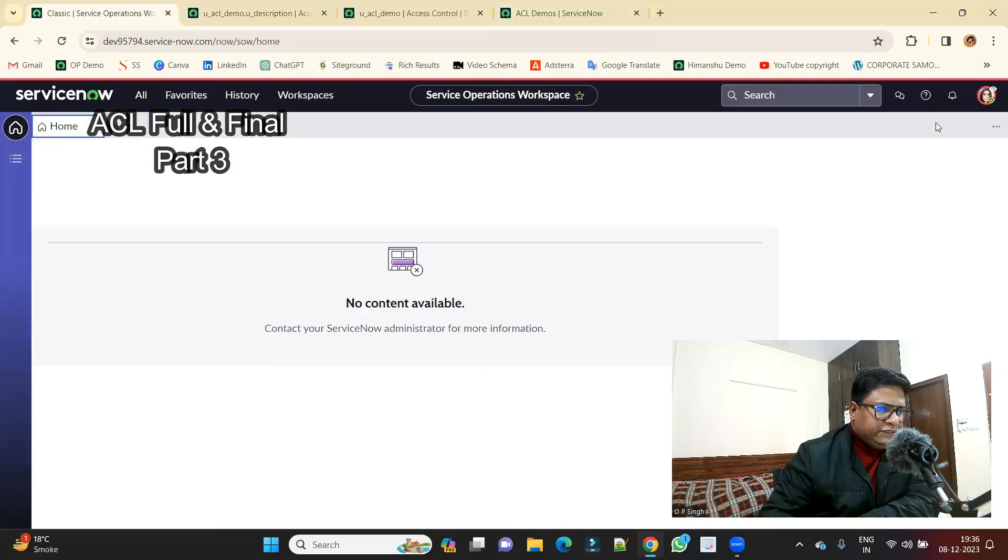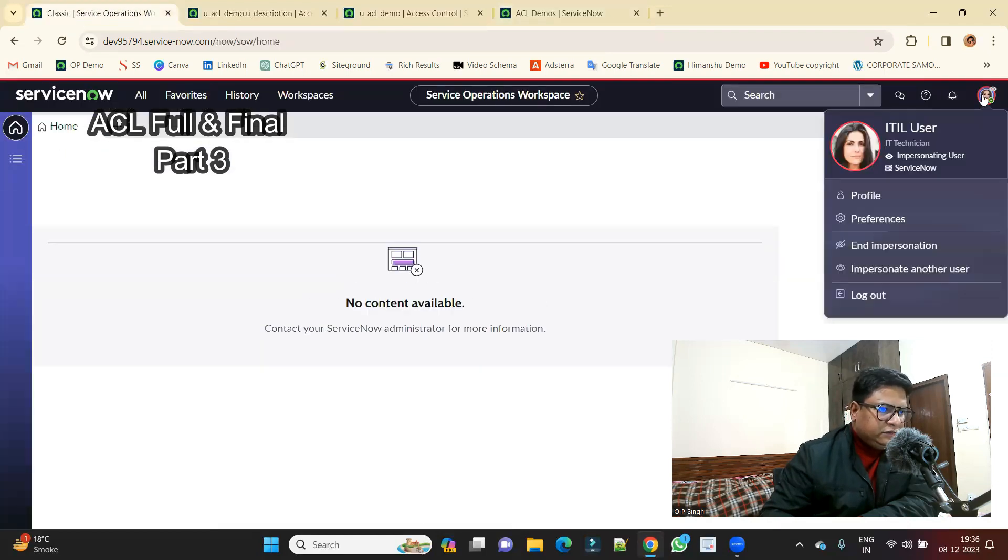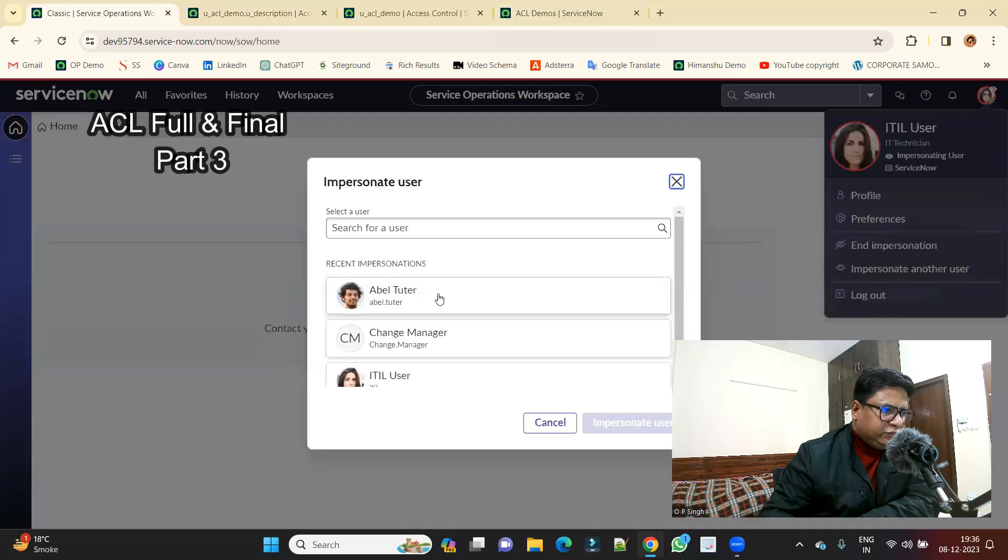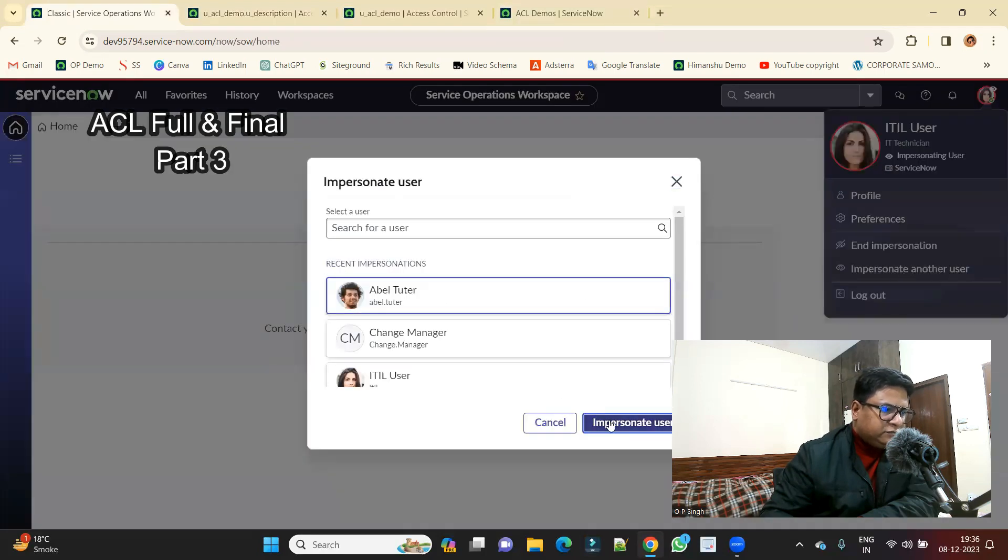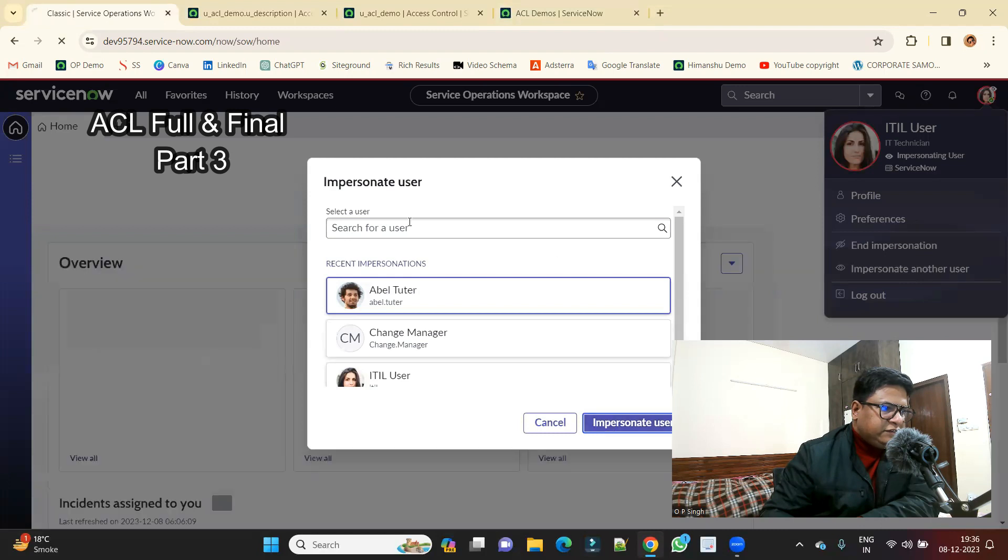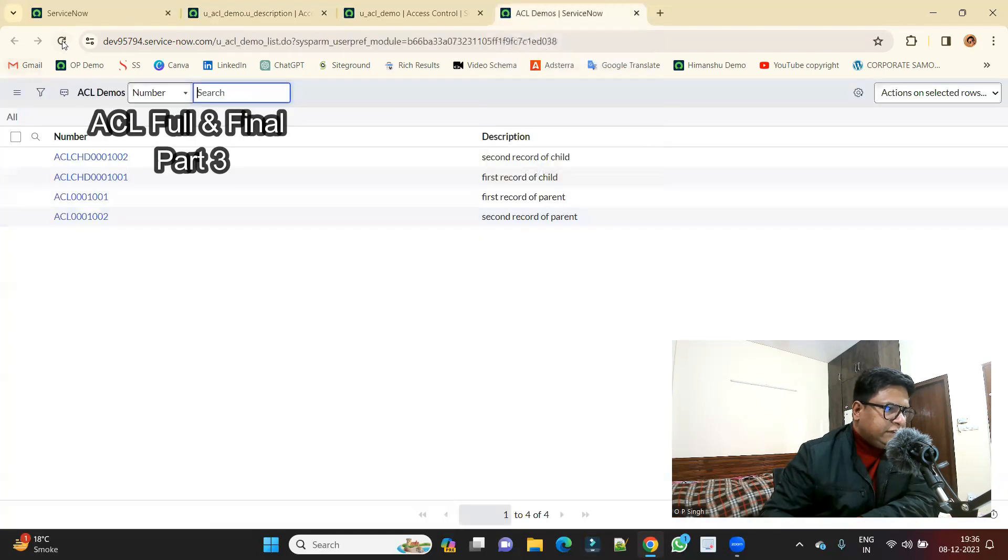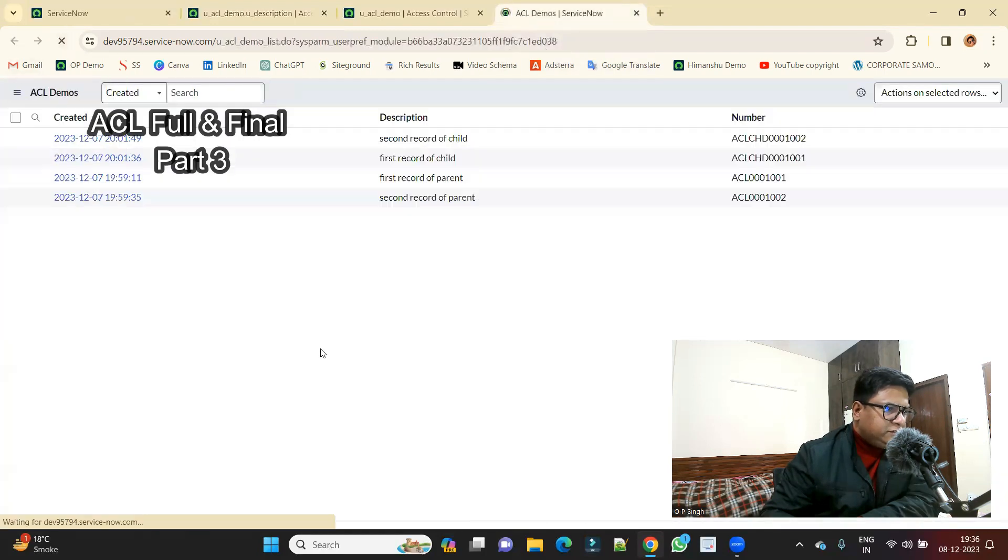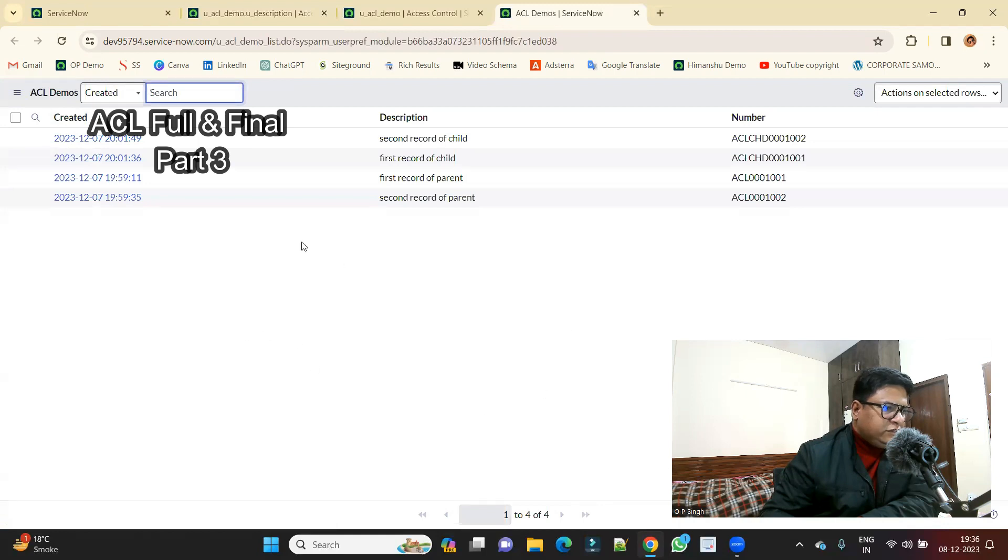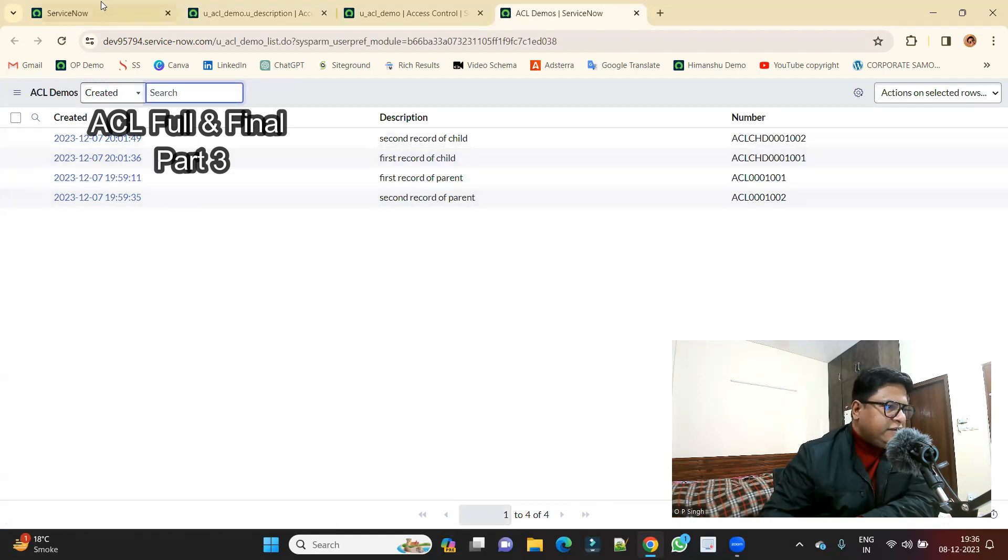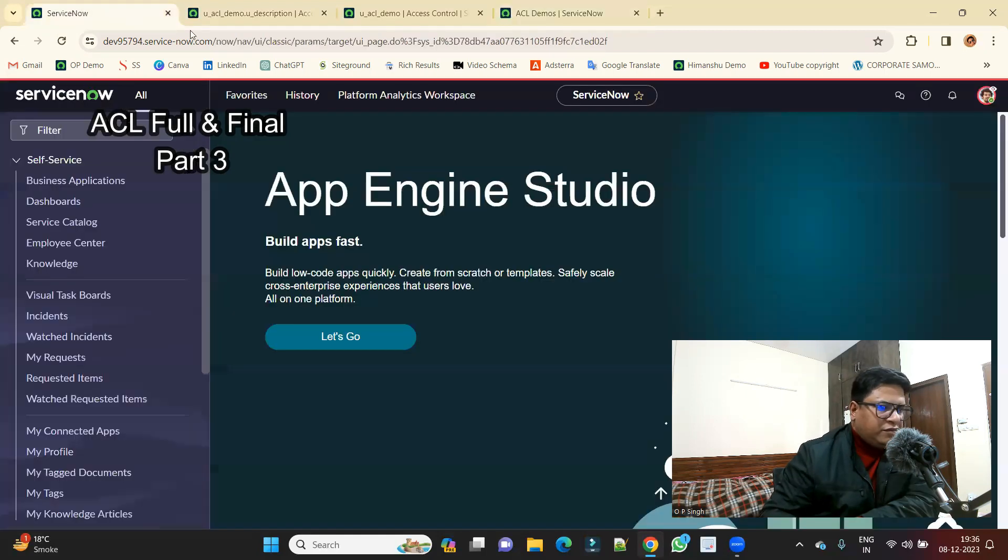Now impersonate to second one, that is the user with no role, level tutor. Impersonate, reload it again. No is also able to see everything as simple as that.